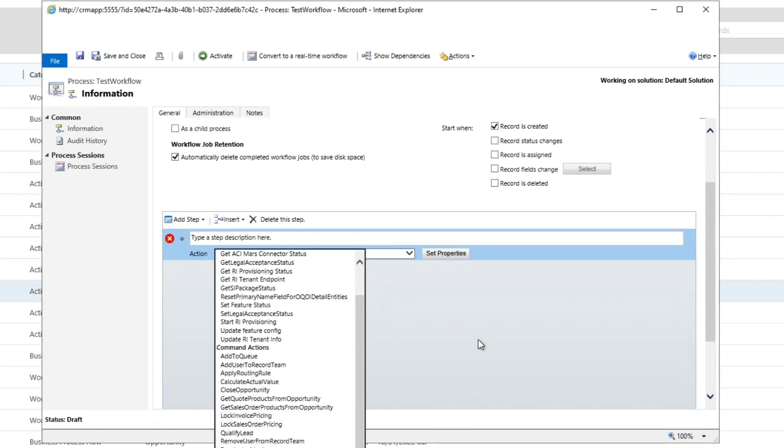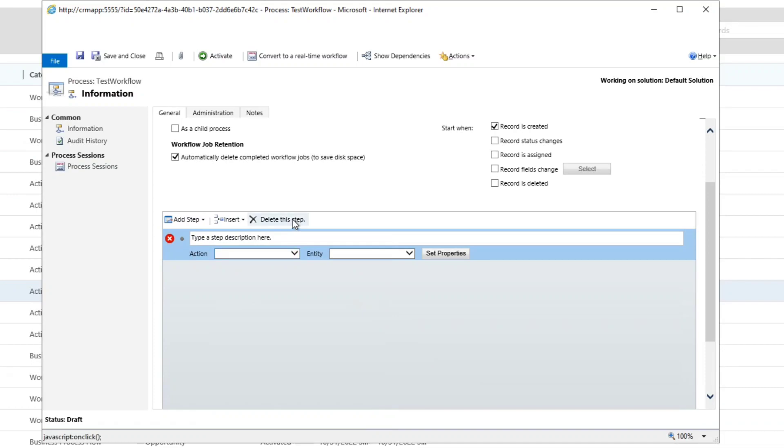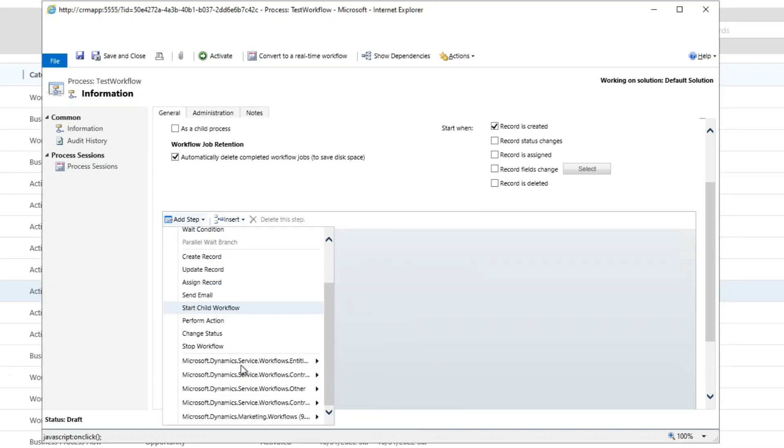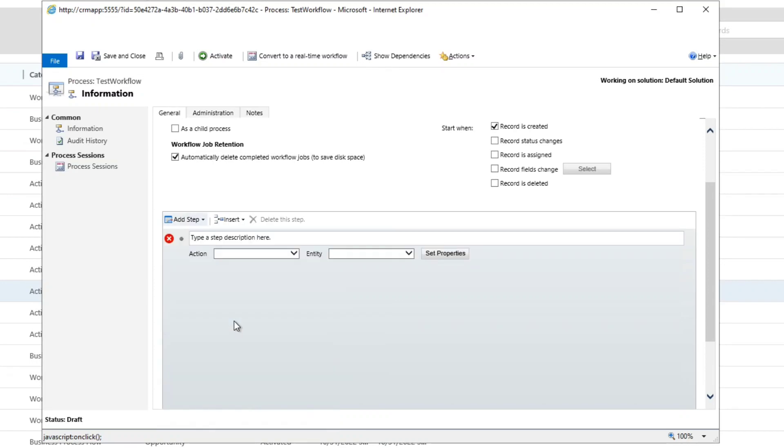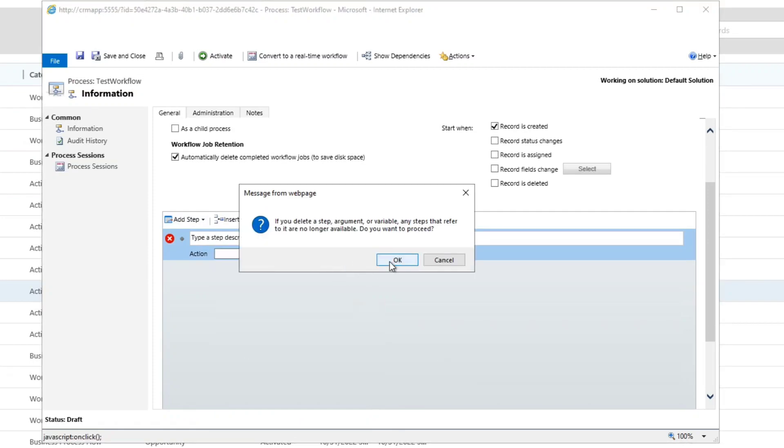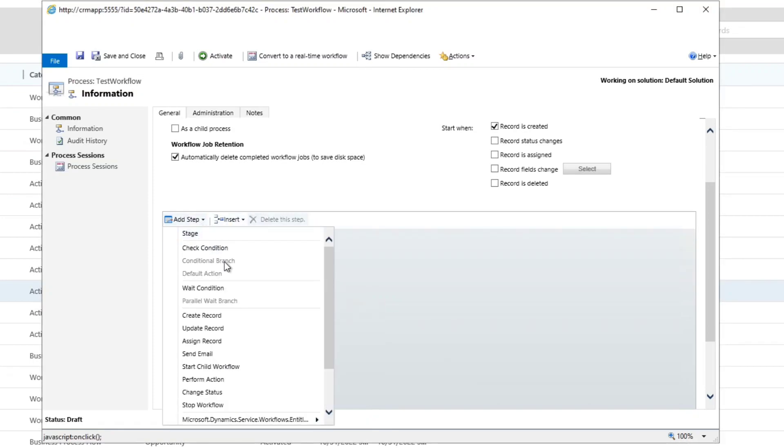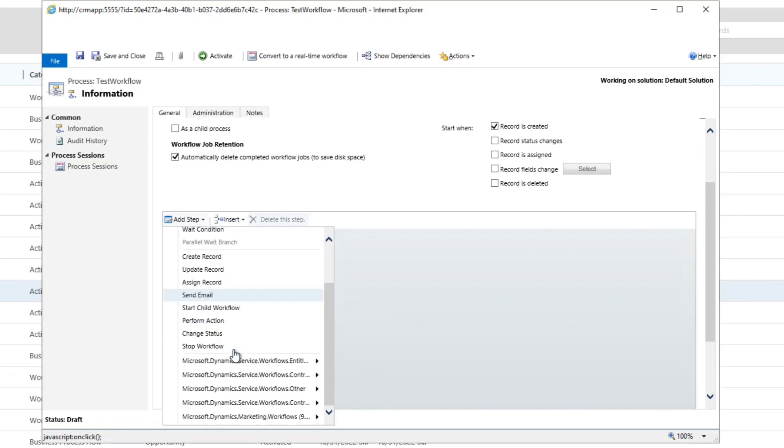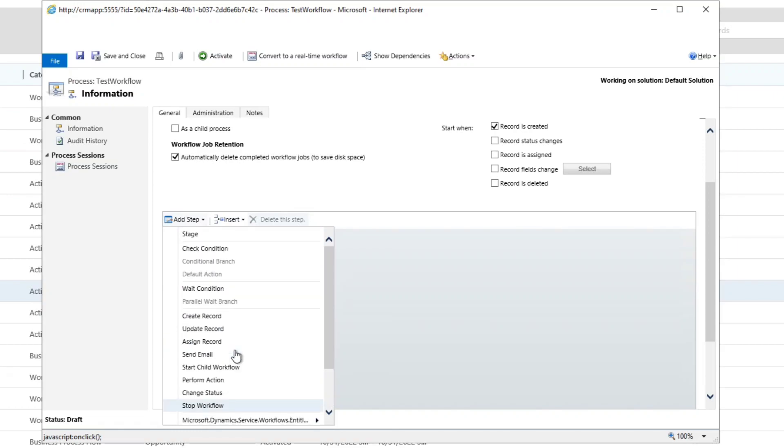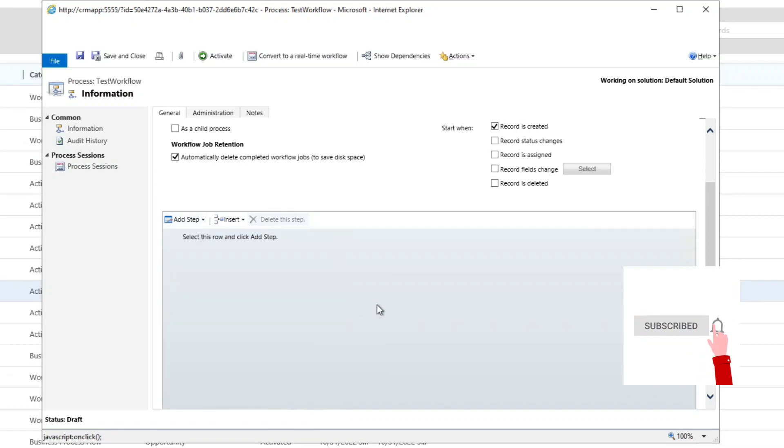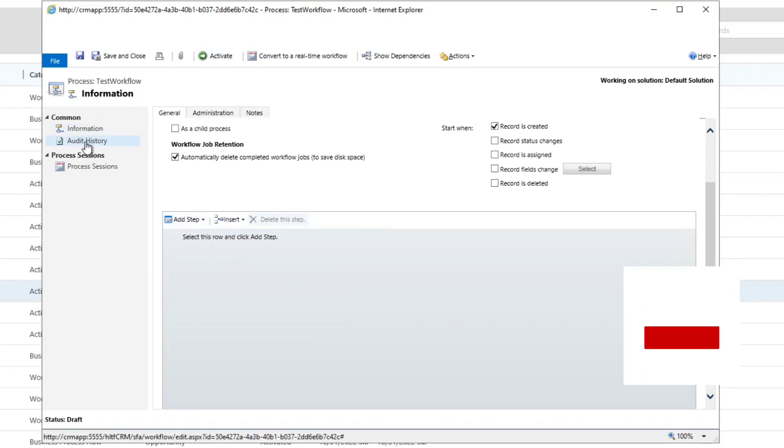Some particular action can be performed - action may be add to queue, apply routing rule, calculate, revise, dissolve code, set process. There are different types of actions that can be performed. Similarly, you can stop any workflow, you can change status. These are multiple options that are available in your record sets in which you can start practicing from the basic workflow and then you can proceed towards the intermediate and complex workflows.